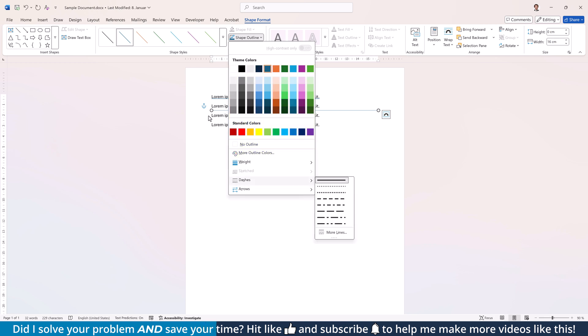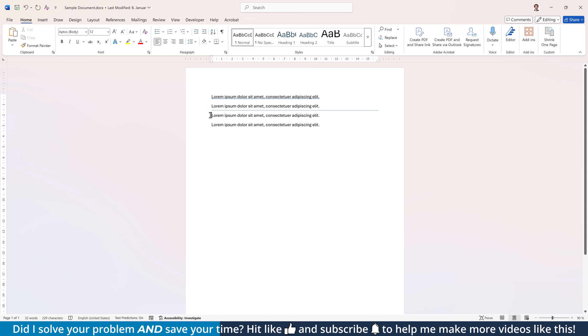As you can see, this option is the most flexible one but you need to pay a lot of attention with the position and the size of the line to create a consistent formatting. The third option to add a line under text is using so-called borders.